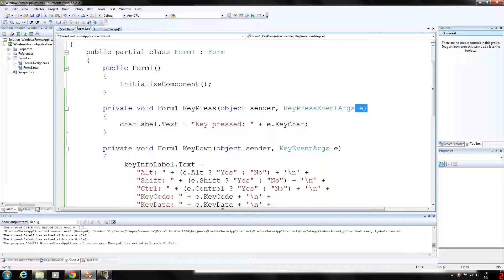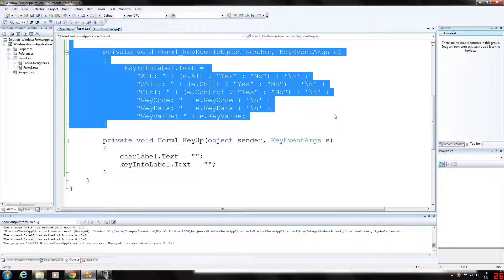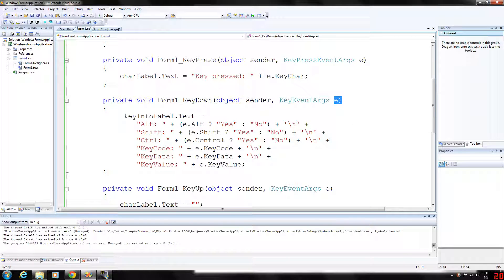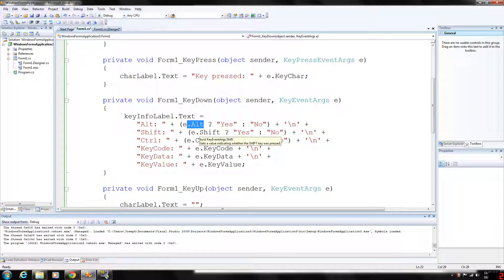If the pressed key is not an ASCII character then the key press event will not occur. The key down event handler will display information from its key event args object, which is e. The event handler tests for alt, shift, and control keys using the alt, shift, and control properties, each of which returns a boolean value — true if the corresponding key is pressed and false otherwise. The event handler will then display the key code, key data, and key value properties.